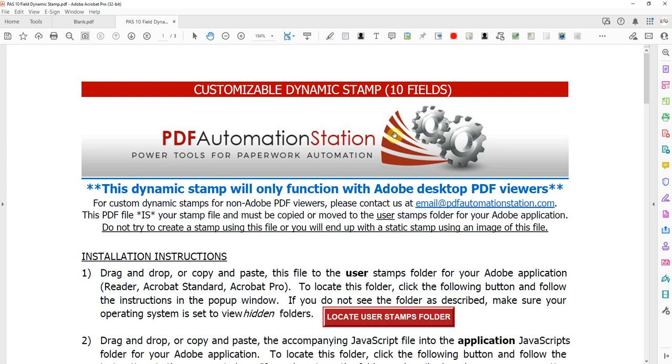Hey it's David at PDF Automation Station. In this video I'm going to be demonstrating how to set up our customizable dynamic stamp, the one with 10 fields.